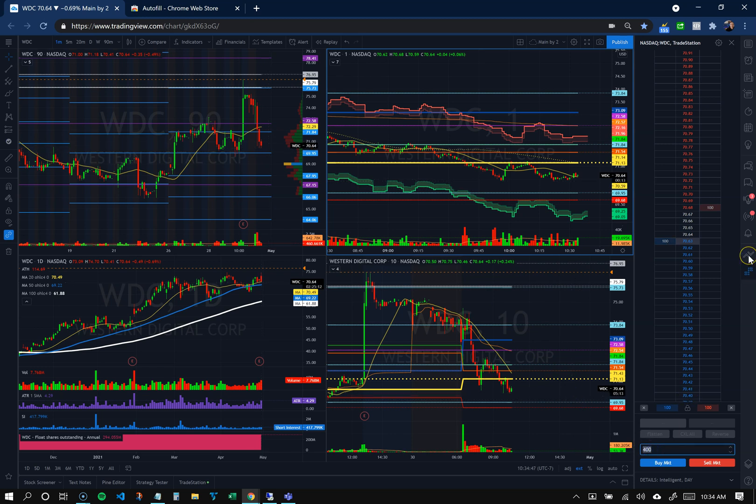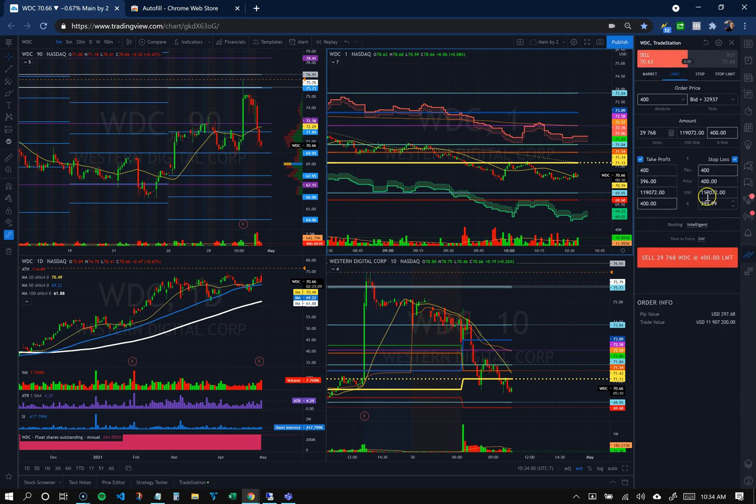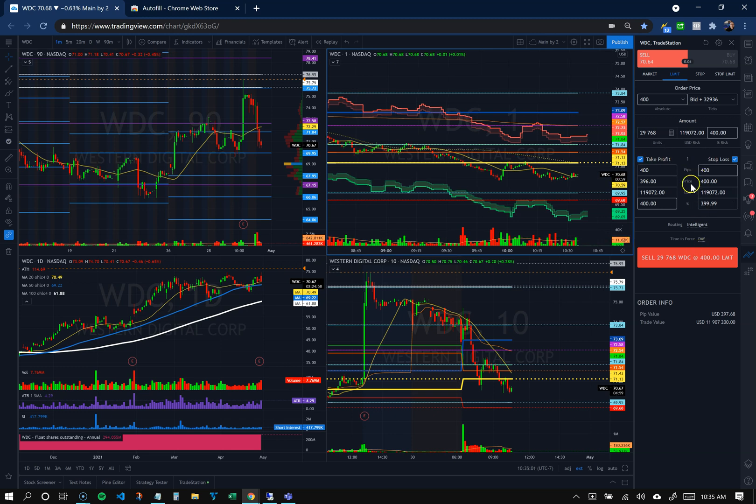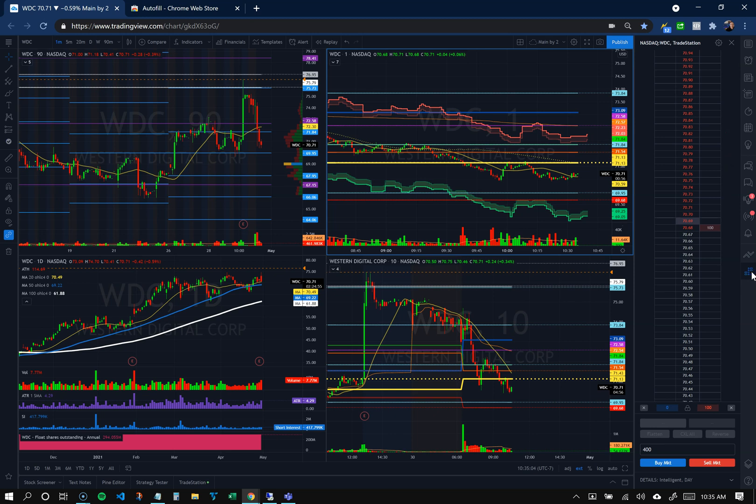This used to work really nicely for the order panel, but now it's all jacked up. As you can see, it put 400 everywhere. I used to be able to set some nice take profit, stop loss presets, which doesn't work anymore. However, I've been using the depth of market more anyway on TradingView.